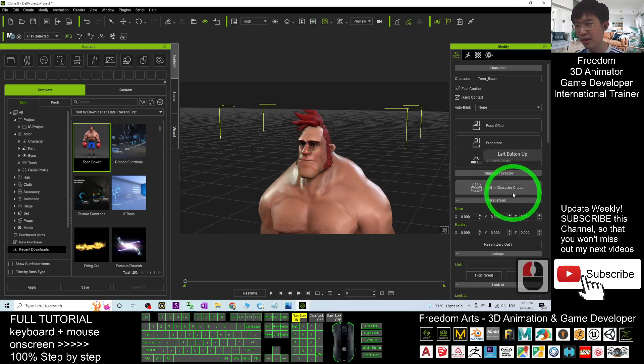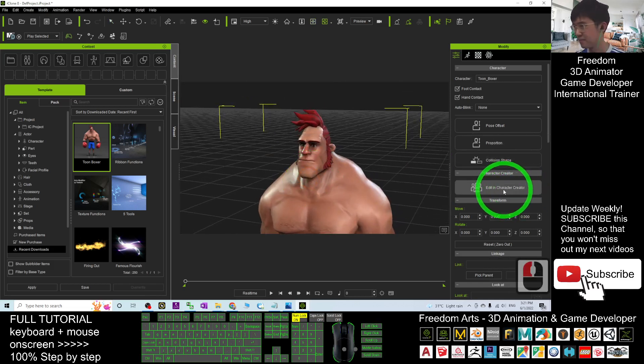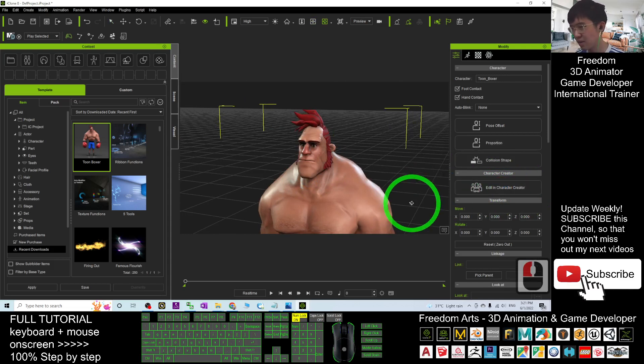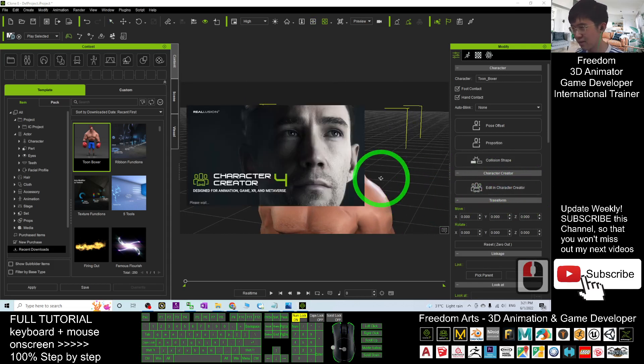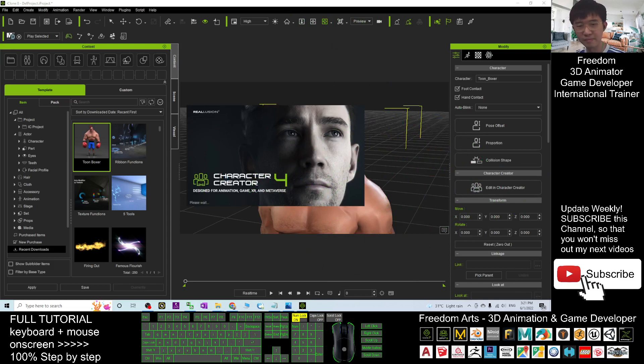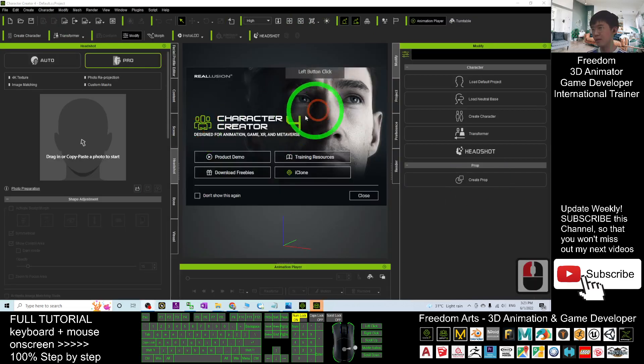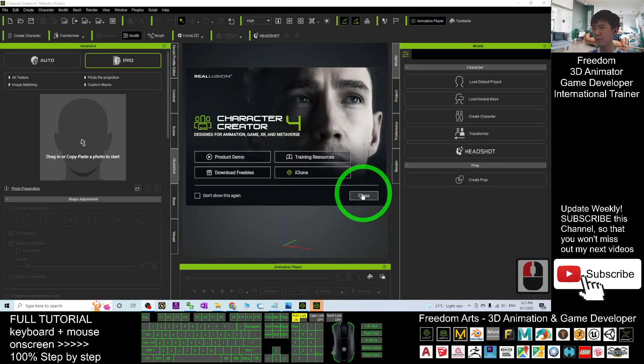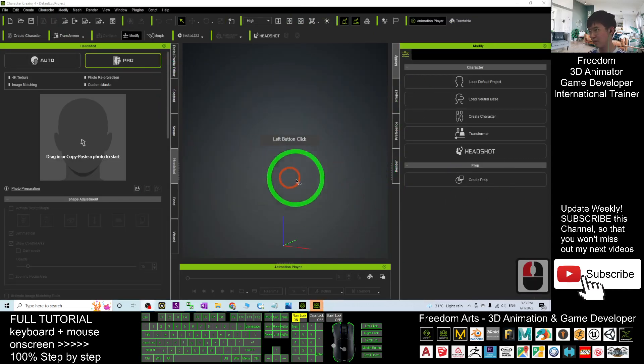And also, you can edit it in Character Creator. Click and it is going to open the Character Creator, and open, you can edit. Alright, now the Character Creator 4 already opens, I close this.